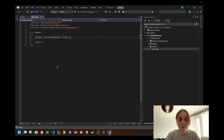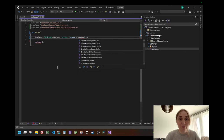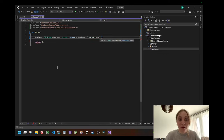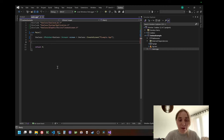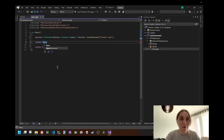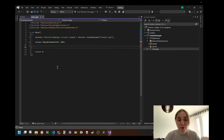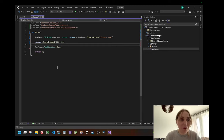What we're going to do here is create a smart pointer using screen. We're just going to call create screen and give it a title. So that's our screen, but that's not enough if we want to show a window. We need to call screen open windowed, and let's say 640 by 480. And the next thing we need to do is call application run, which will run the message loop. Let's see what will happen.